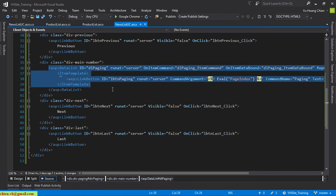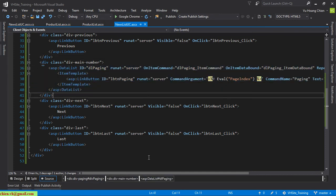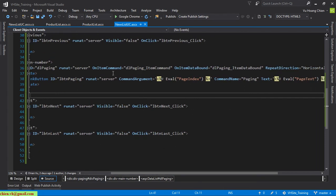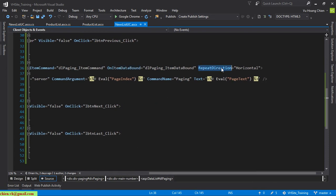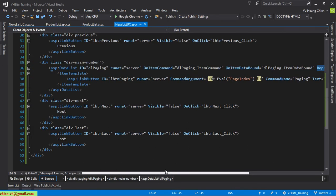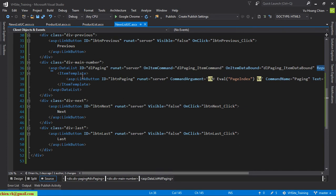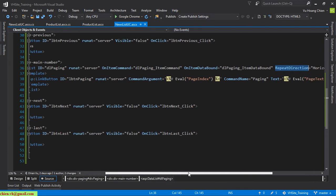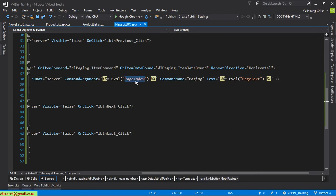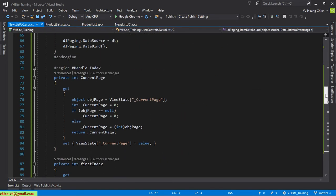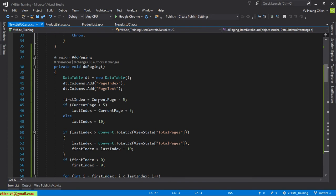This one is the DataList — there is an action for onItemCommand and onItemDataBound, RepeatDirection is Horizontal. In the ItemTemplate we have an ASP LinkButton with an ID, CommandArgument set to PageIndex, and the Text set to PageText. This is the information we use in the DoPaging method.